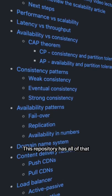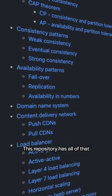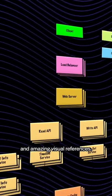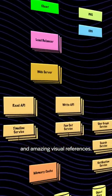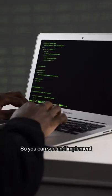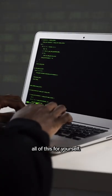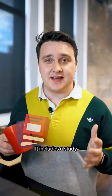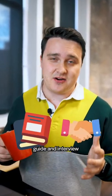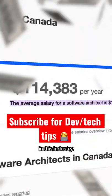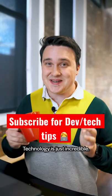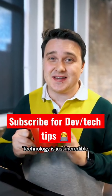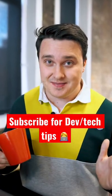This repository has all of that and amazing visual references so you can see and implement all this for yourself. It includes a study guide and interview prep for when you want to get a job in this industry. Technology is just incredible.